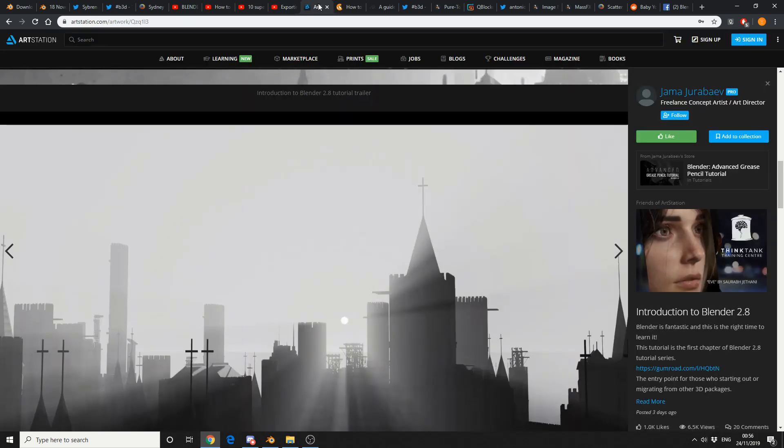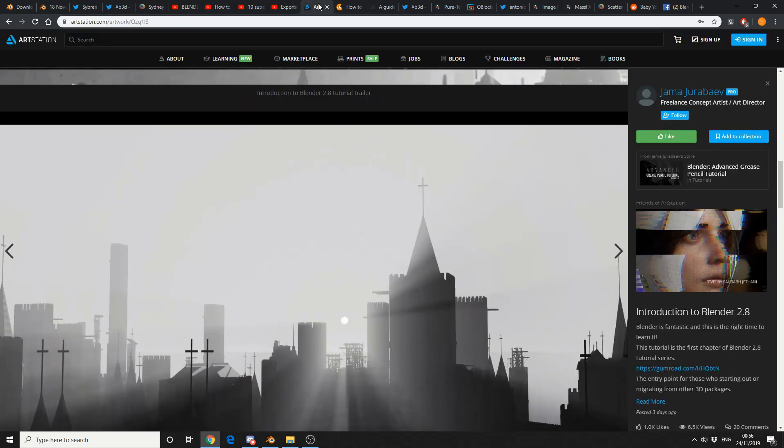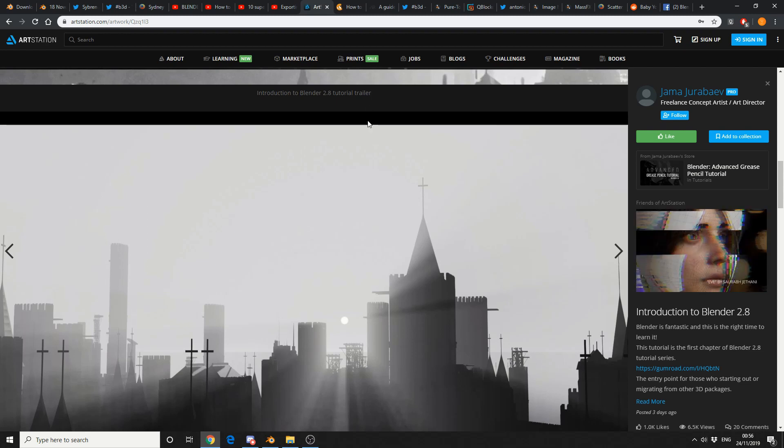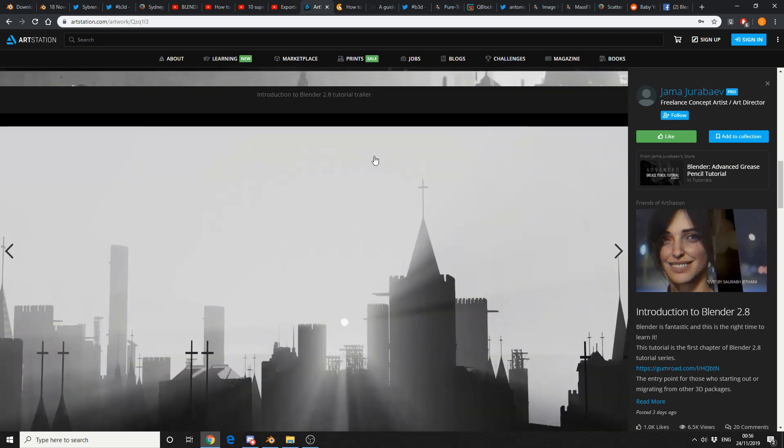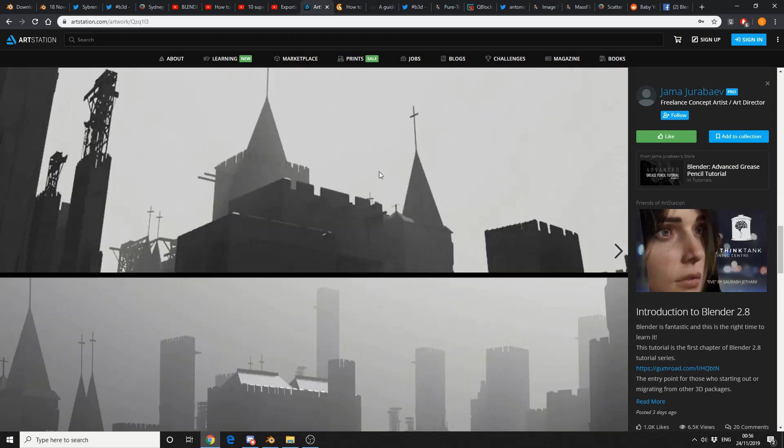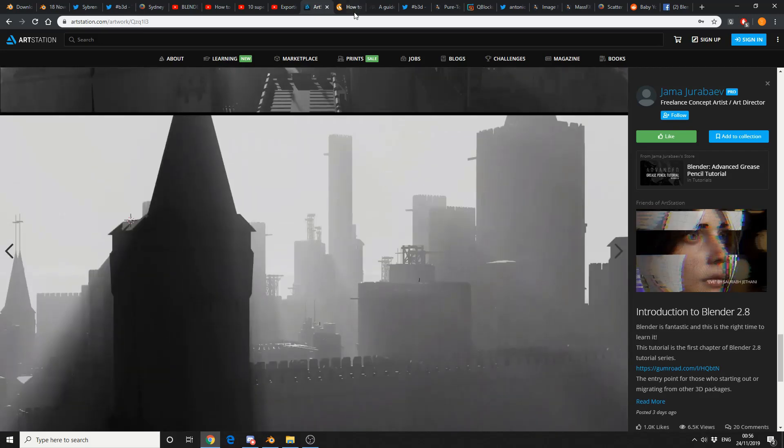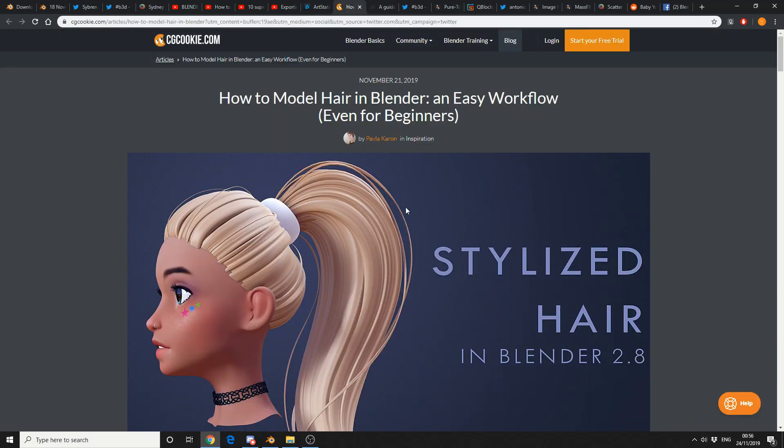And I may have mentioned this one last week, it's a commercial product, and it's Introduction to Blender 2.8. And it looks pretty damn good, if I do say so myself. And this one's from CGCookie.